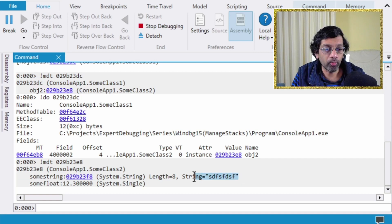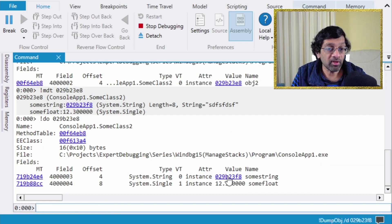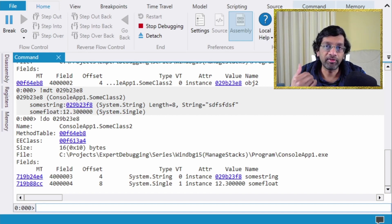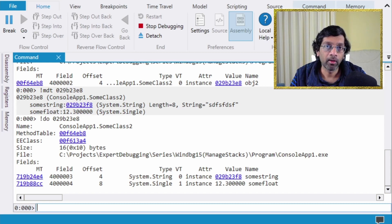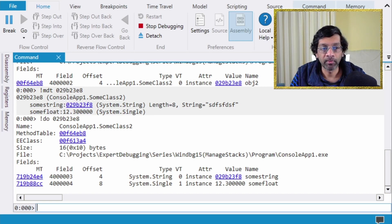Clicking the hyperlink runs mdt on the next variable. In this case, ConsoleApp1.SomeClass2 has two local variables and mdt writes them on the same line. The 'do' command produces the same output but is very verbose and clutters the screen. .NET only stores native variables — numbers, integers, floats — directly on the stack. Reference types are always stored on the heap, with only the pointer stored on the stack.